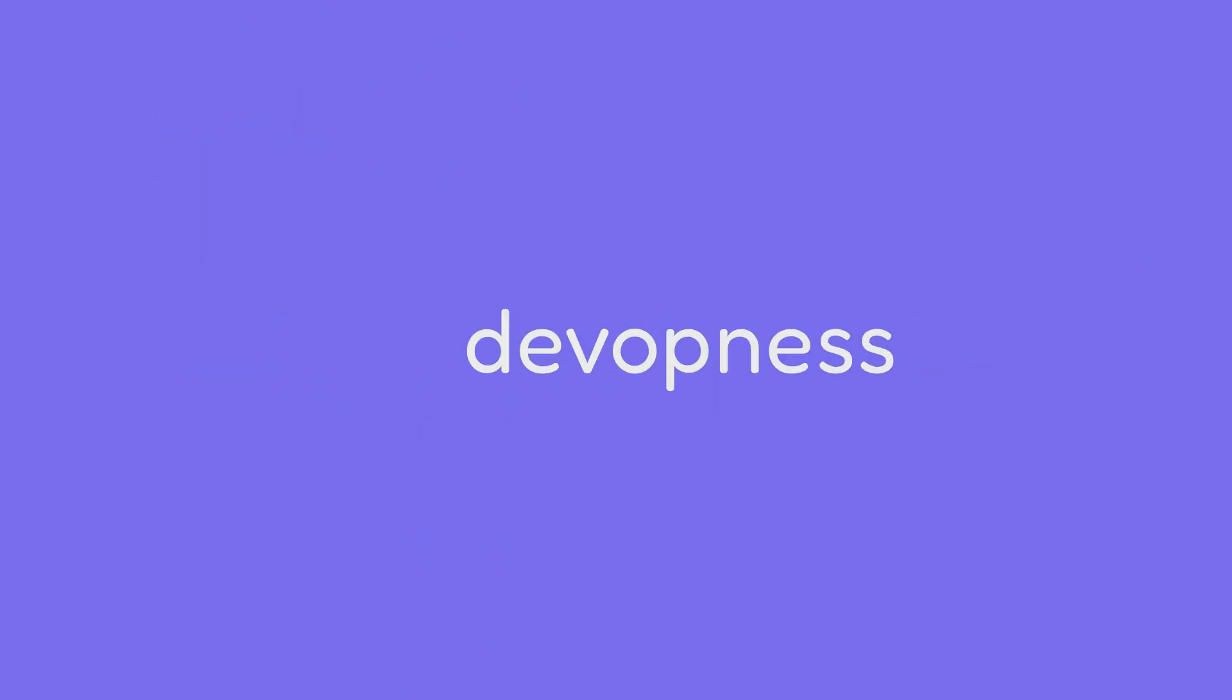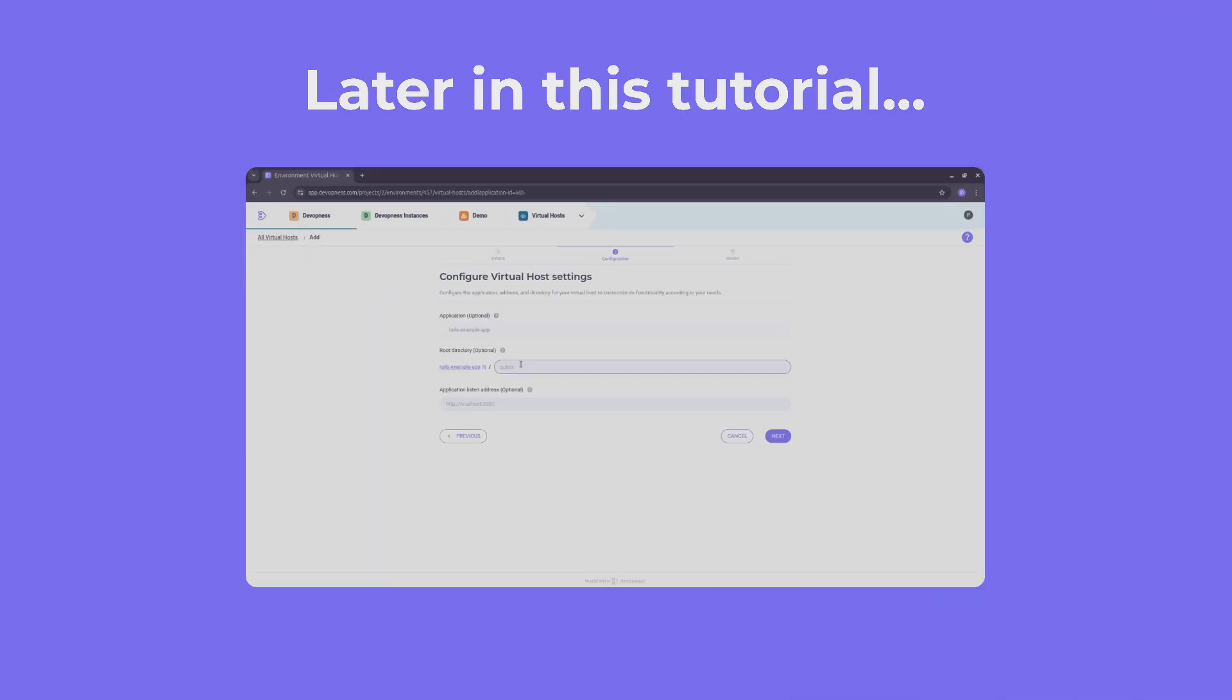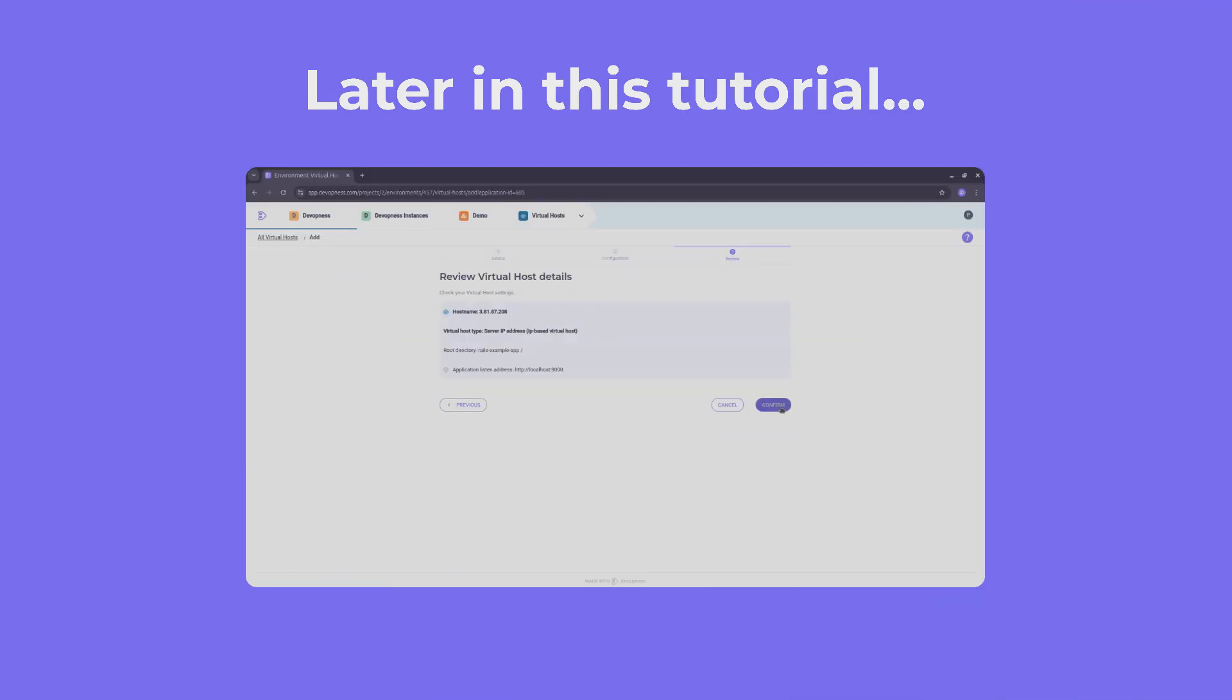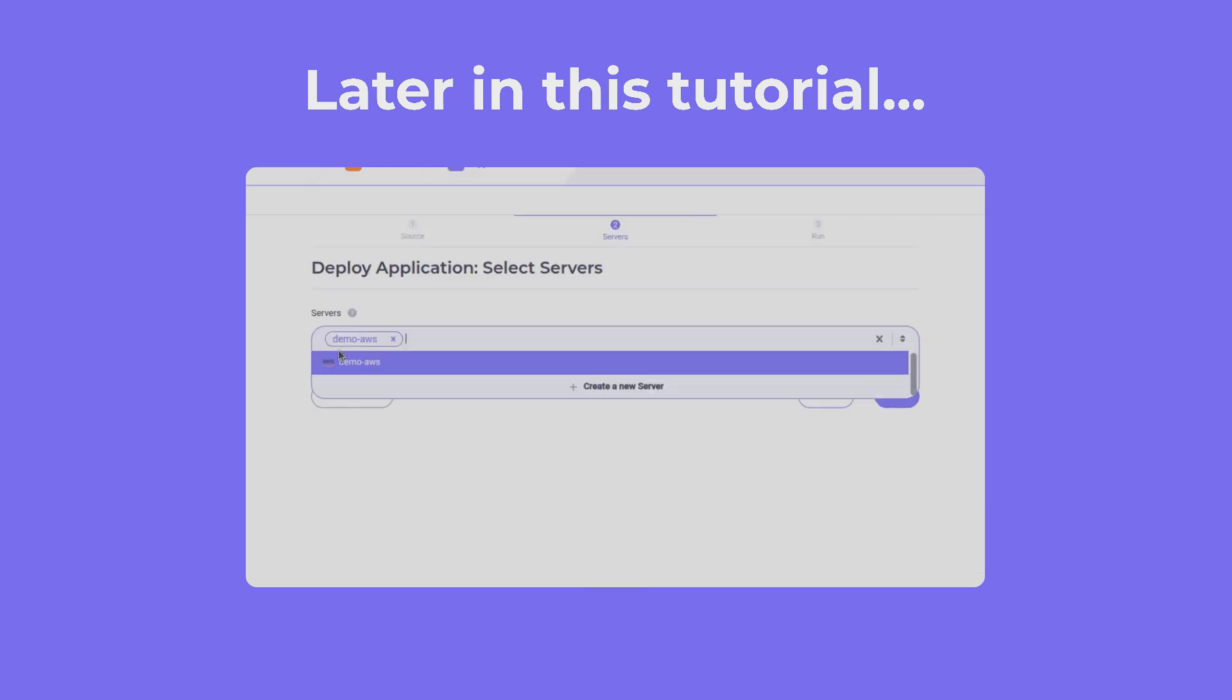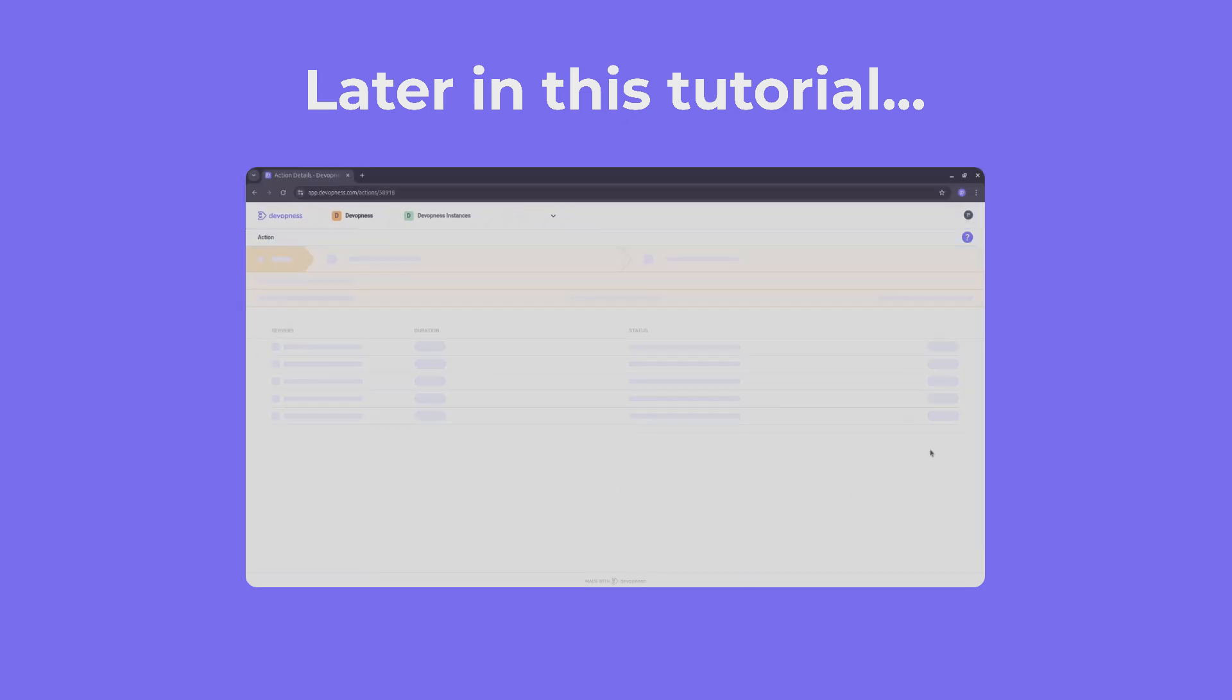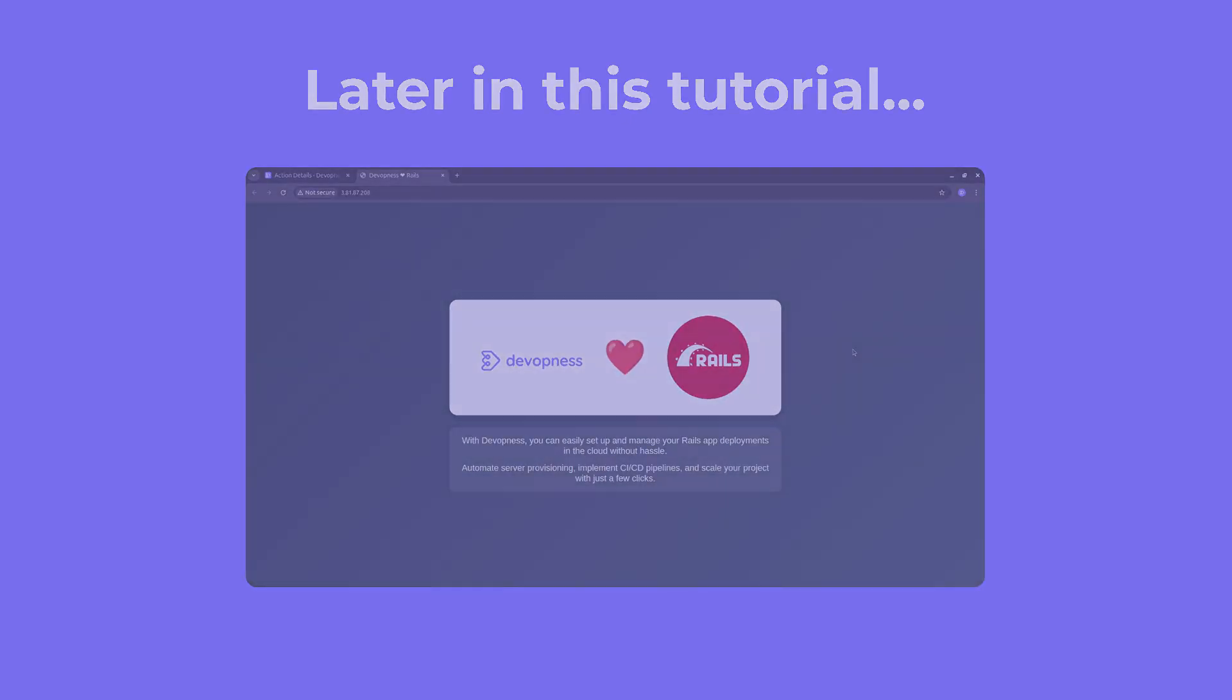Have you ever wondered how to deploy your Ruby on Rails app in an easier way? With DevOpness, you can have your app live in just a few minutes. DevOpness automates DevOps workflows and helps you manage cloud environments and deploy any application to the cloud.